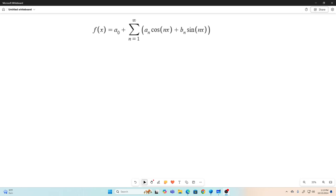Hi everybody, welcome back to the Feynman Technique. Today I'd like to do a little something on Fourier series. This was something that kind of plagued me for a while. I really wasn't sure why you could represent a function f of x like this — that is, f of x equals some constant a sub 0 plus the sum as n goes from 1 to infinity of a sub n times cosine nx plus b sub n times sine nx.